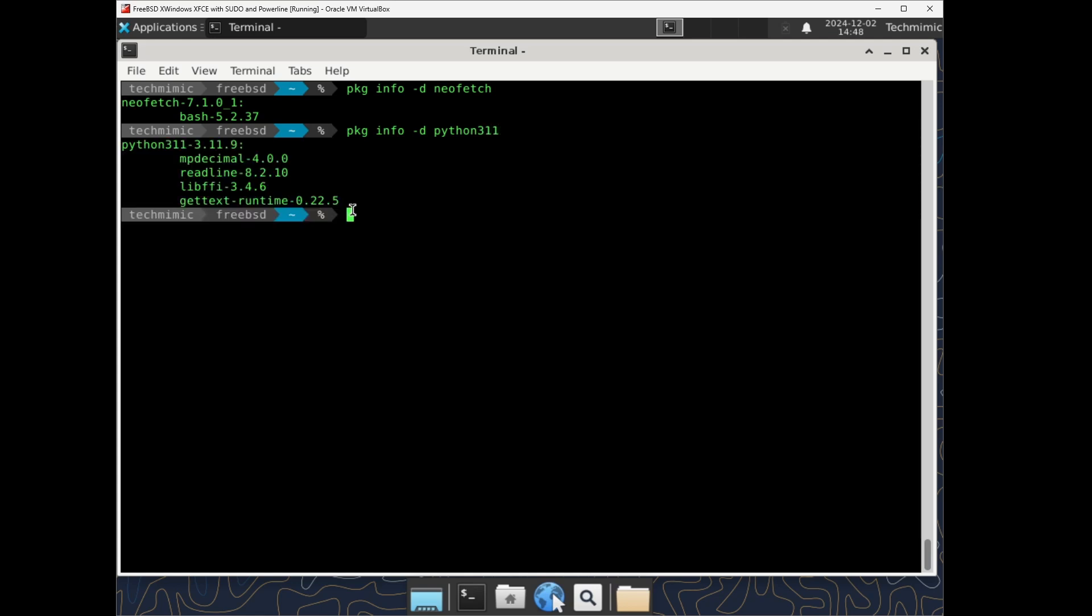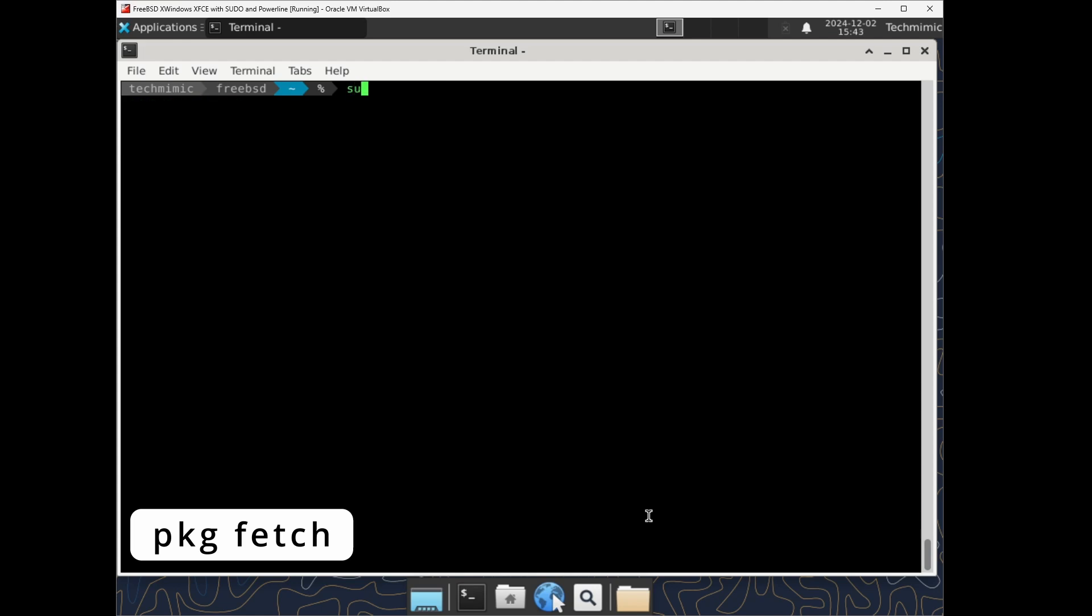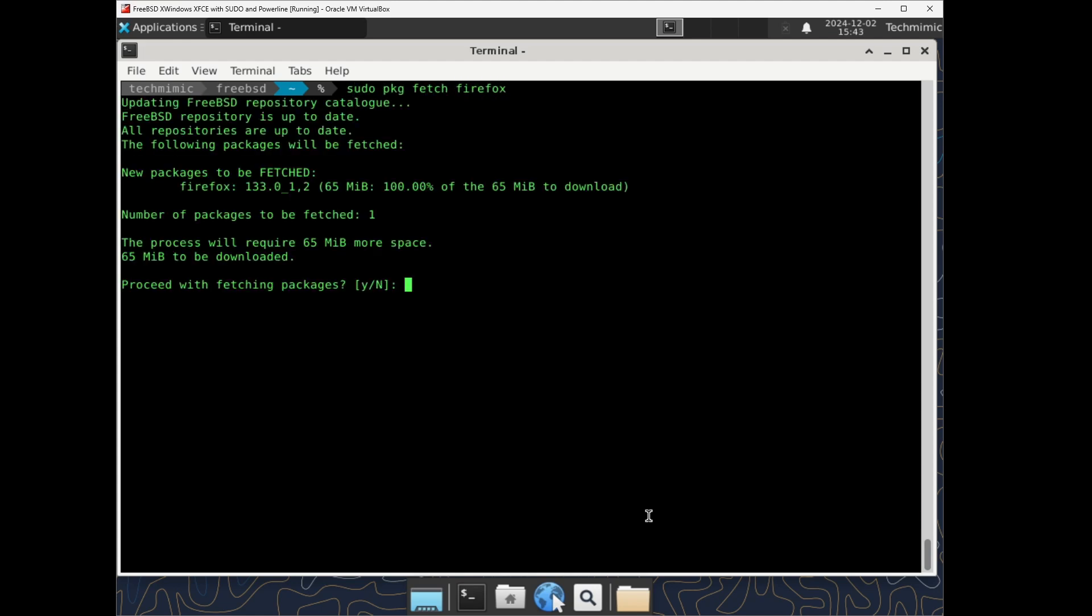If you don't want to install a package straight away, but you want to collect your packages and then save them offline for installation later, use the pkg fetch command. So if you want to download or fetch firefox before installing it, sudo pkg fetch firefox. Notice that it now reads new packages to be fetched, instead of installed.